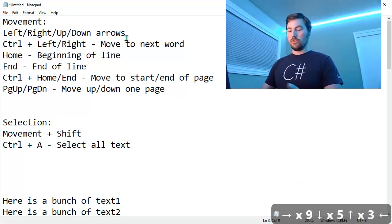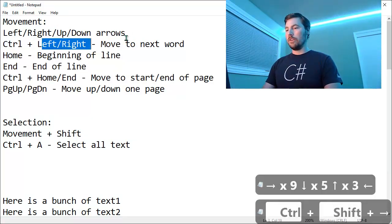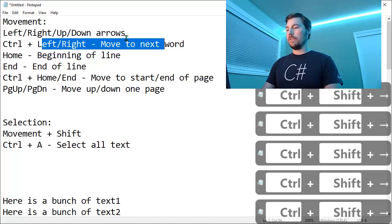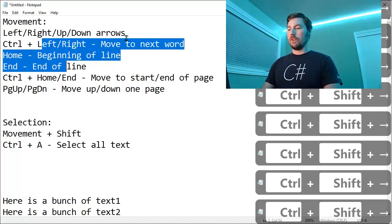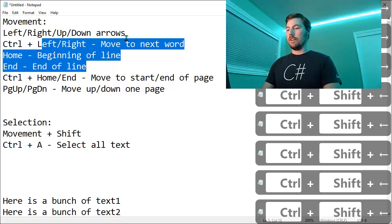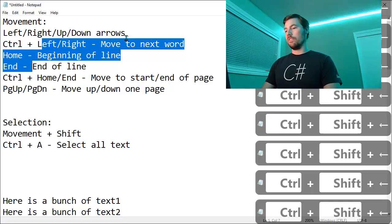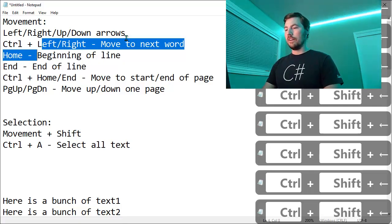You can do the same thing with Control left and right. So hold the Shift key down while we do Control right and we can keep selecting more words for our text selection. And you can use the left key to undo as well or sort of go back and deselect text.